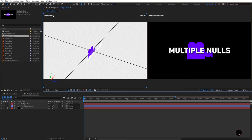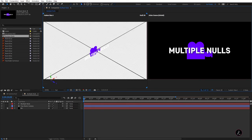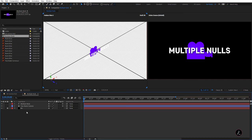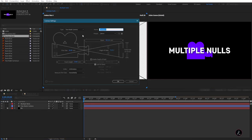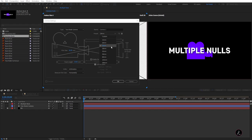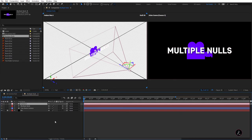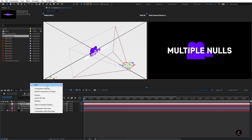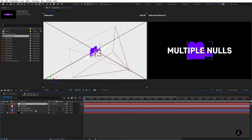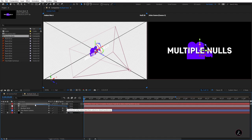I'll go back to the View menu, reset the 3D view, and create a camera — this is going to be a two-node camera with the 24mm wide-angle preset. Then I'll right-click to create a null object, convert Null 2 to a 3D layer, and parent Camera One to Null 2 using the Parent Pick Whip.